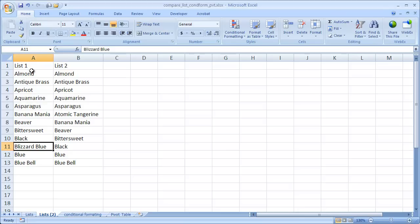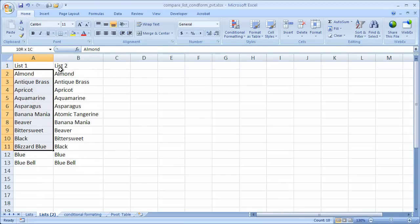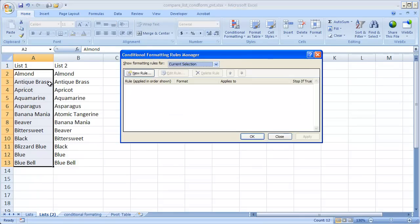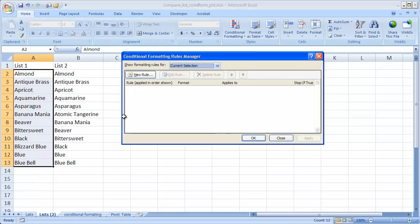So what we're going to do is we're going to go ahead and select the items in list 1. I'm going to press ALT OD that's a keyboard shortcut to bring up the conditional formatting rules manager.